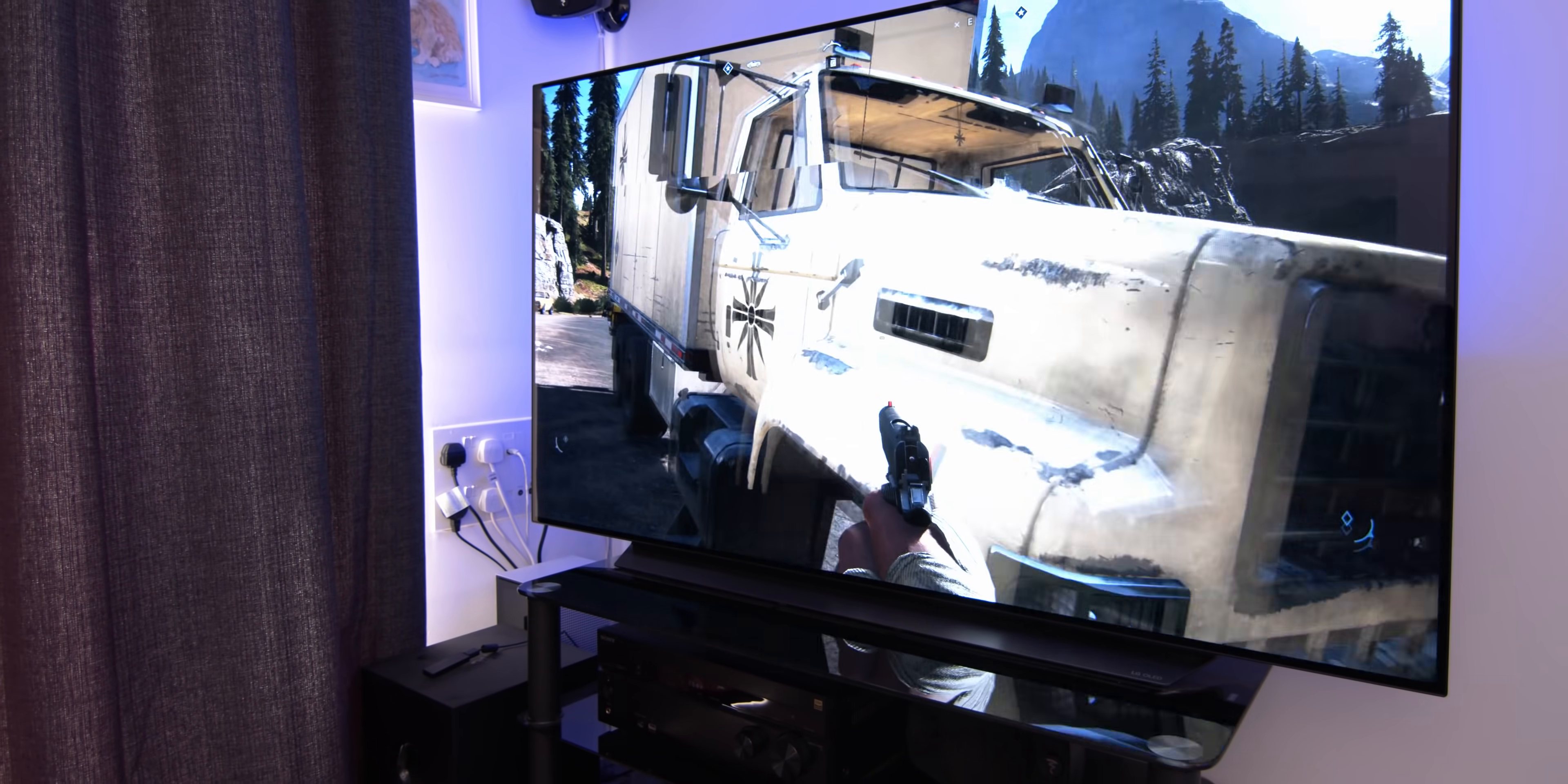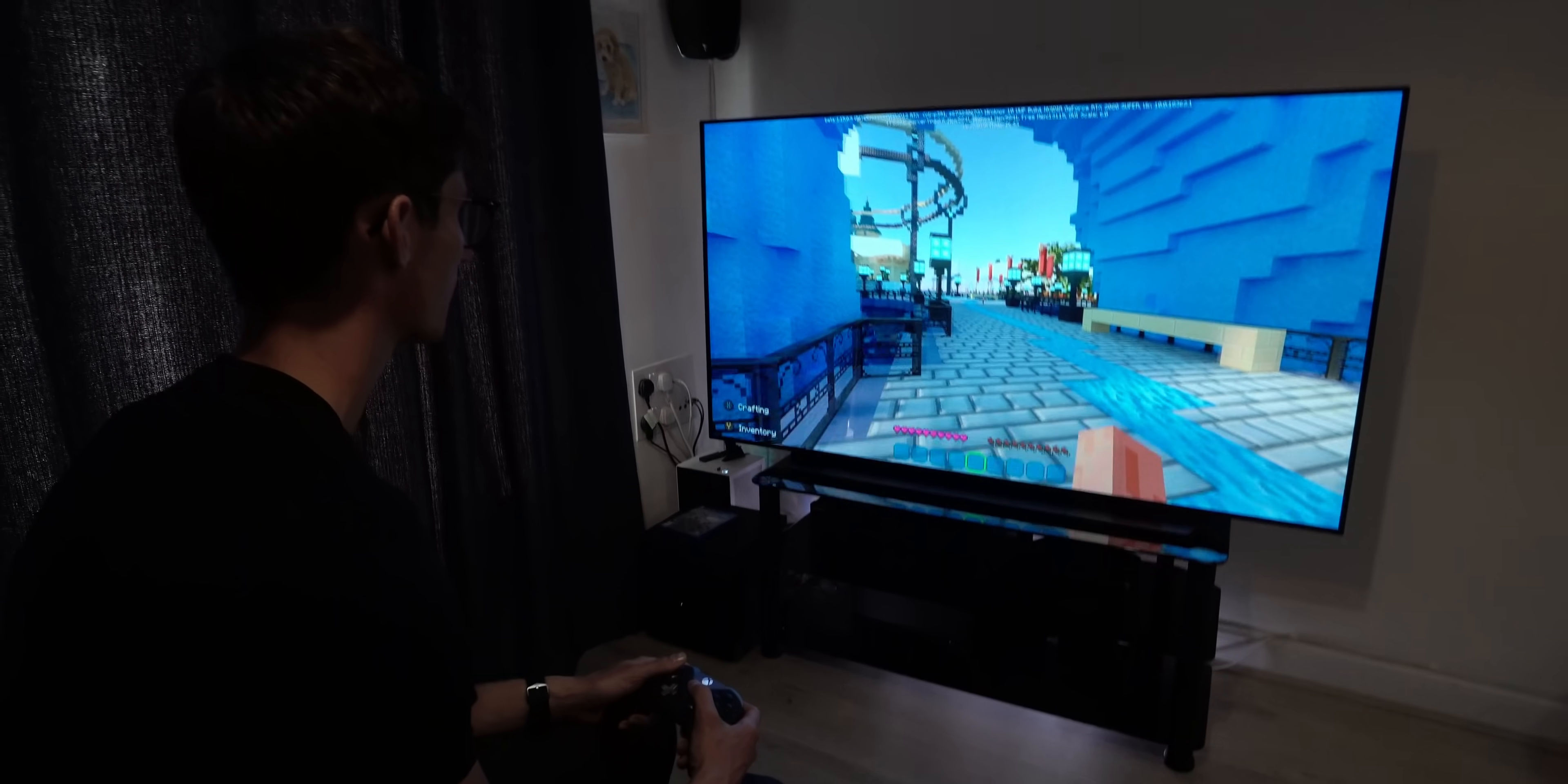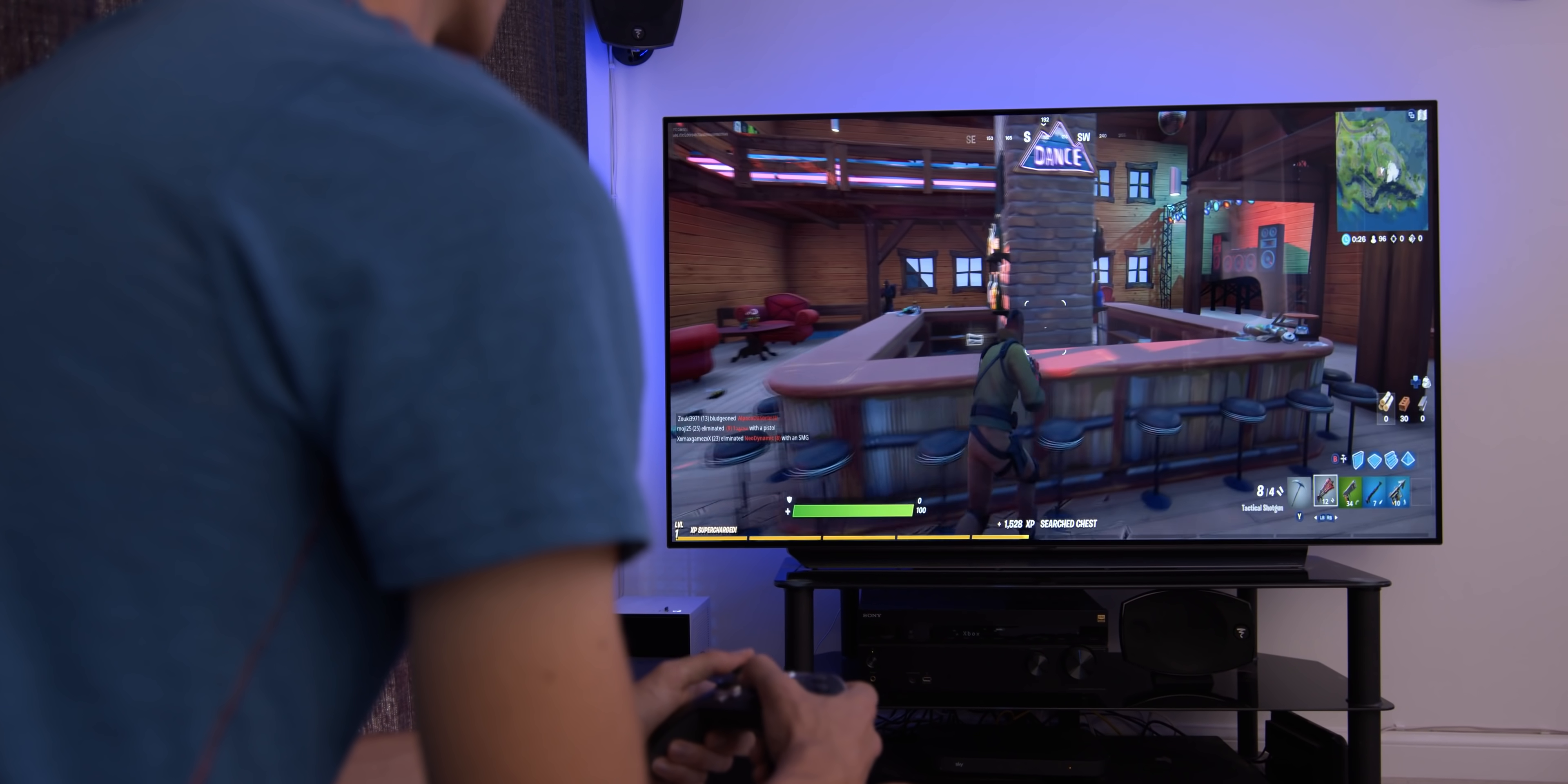When you hook this up to your PC, you also get a G-Sync compatible display, so image tearing and stuttering are massively reduced when set up correctly. Just be mindful that you need to go directly into an HDMI port on the TV, rather than plumbing into an AV receiver or soundbar. AMD FreeSync is also supported too, for both consoles and PC, just note that this does require an update to enable.